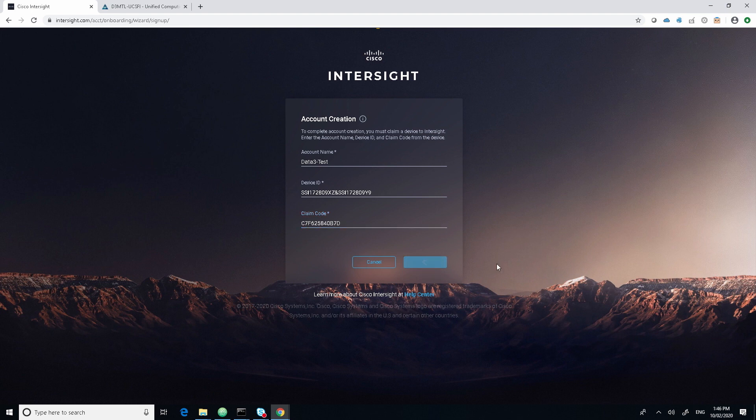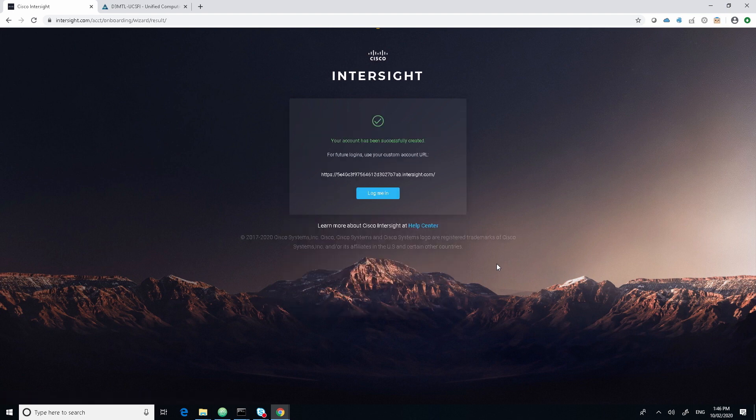This will just take a couple of minutes as they start to be connected into the InterSight. Straight away, we see that now we've got a successful green tick, which is a good thing.